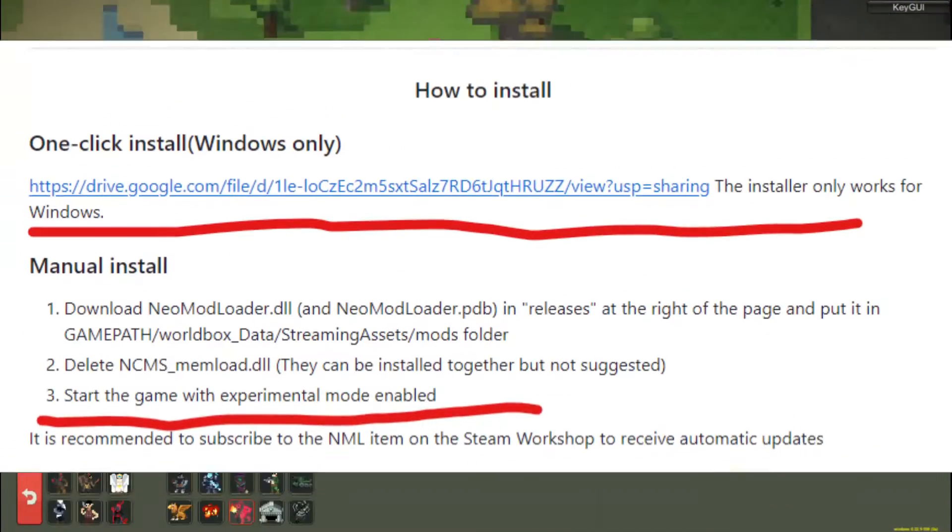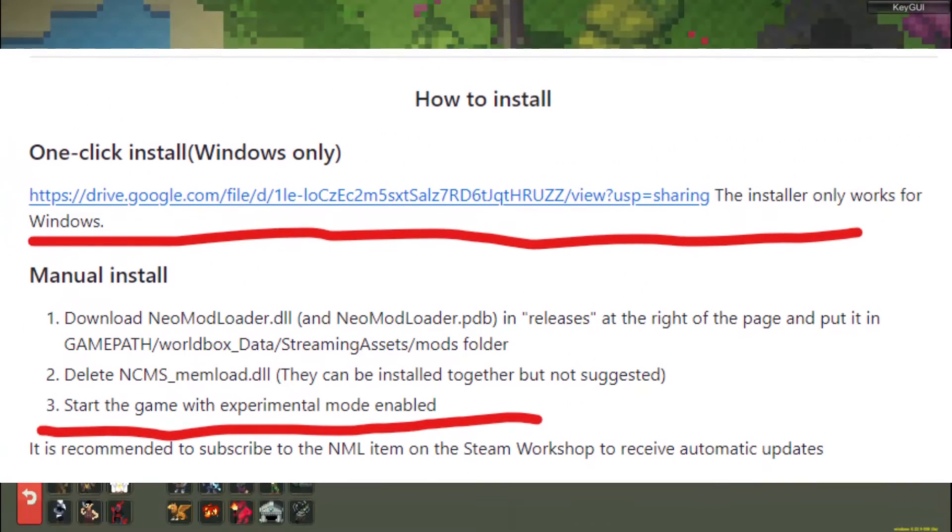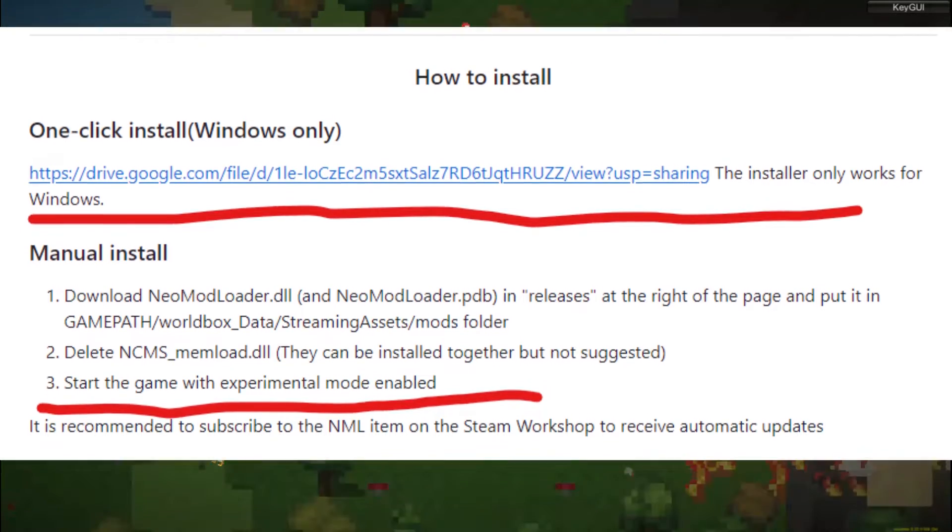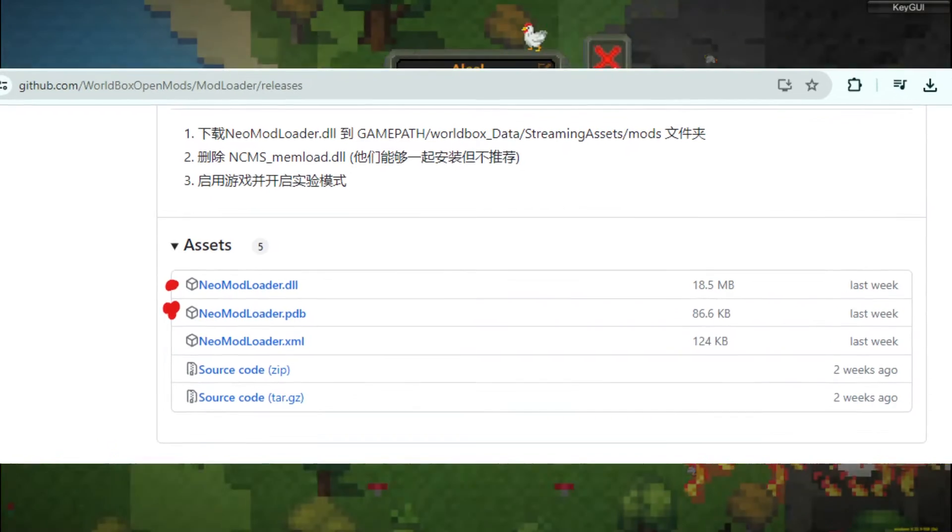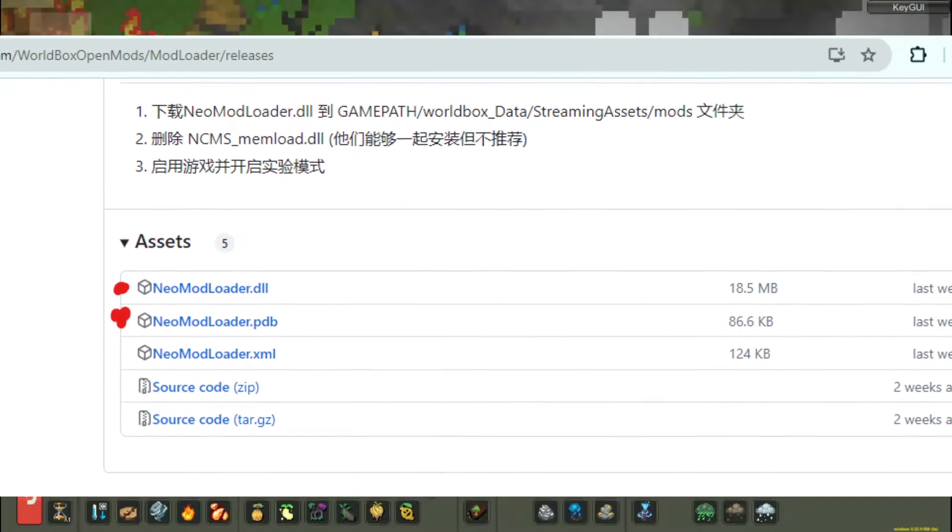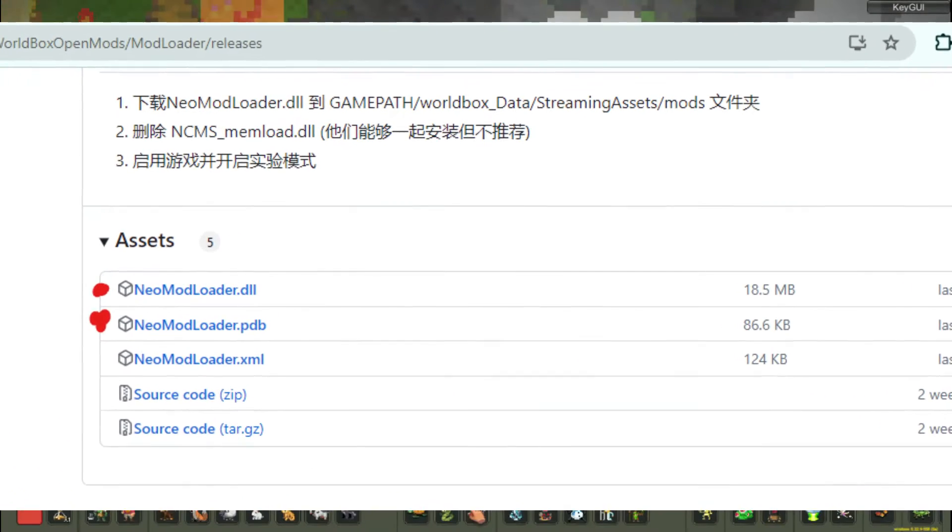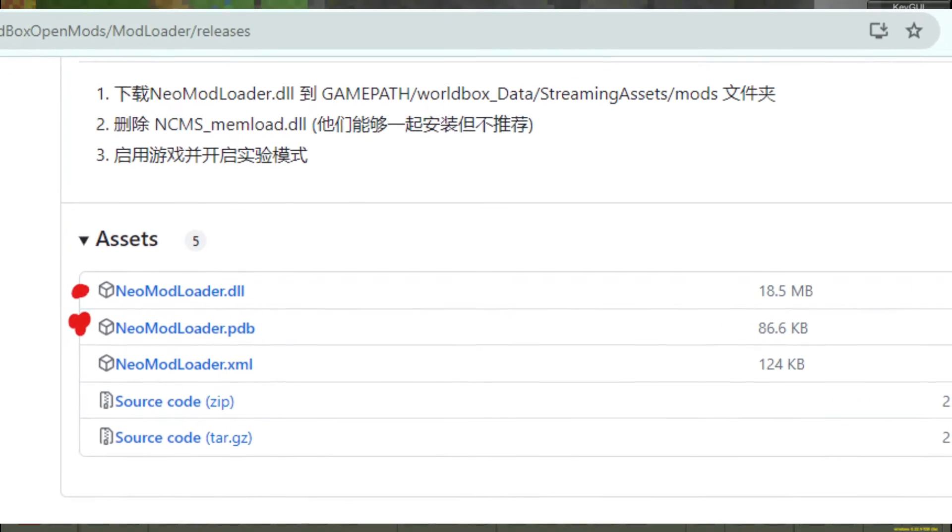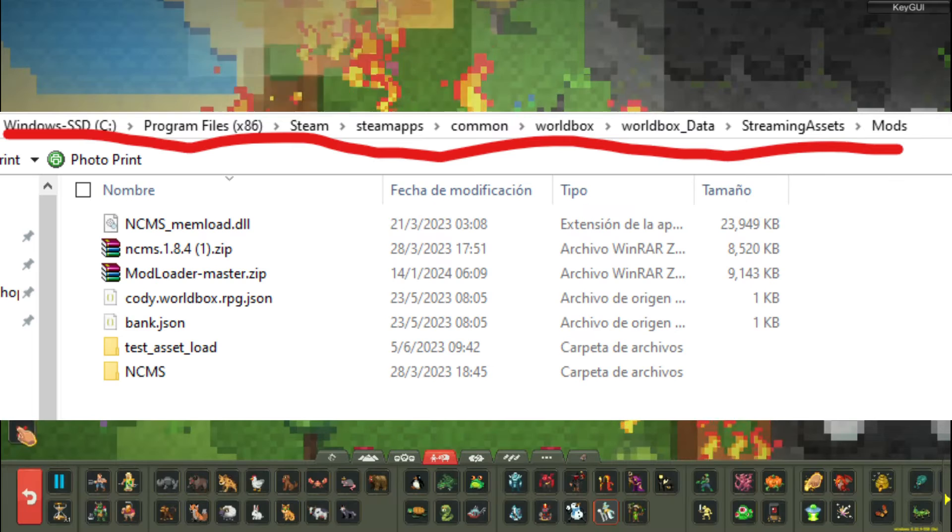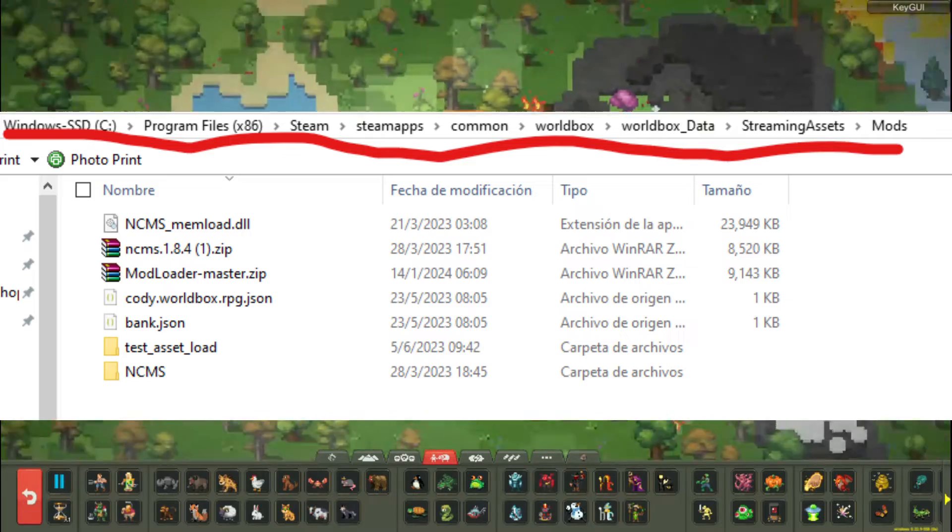To install NML, it is the same process as NCMS. You download NeoModLoader.dll and NeoModLoader.pdb under releases on the right of the GitHub page and place them in the game path slash WorldBox underscore data slash streaming assets slash mods folder.